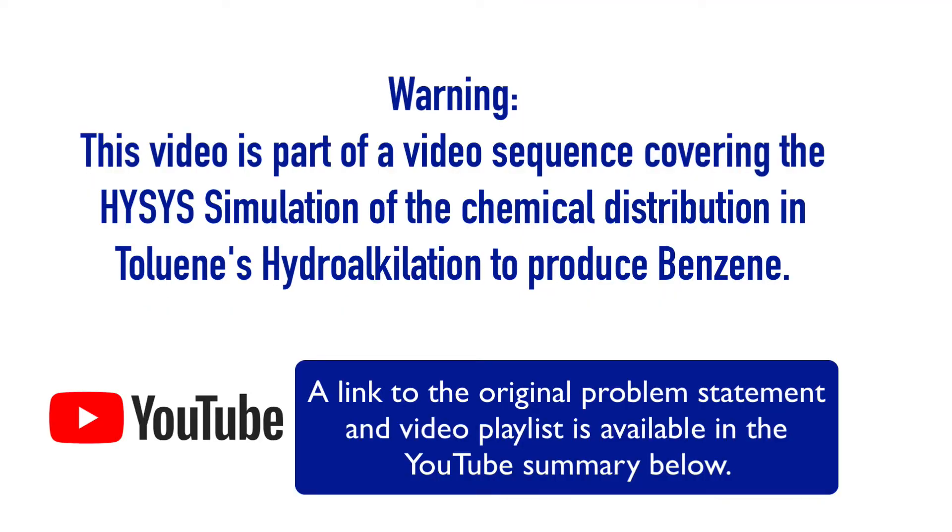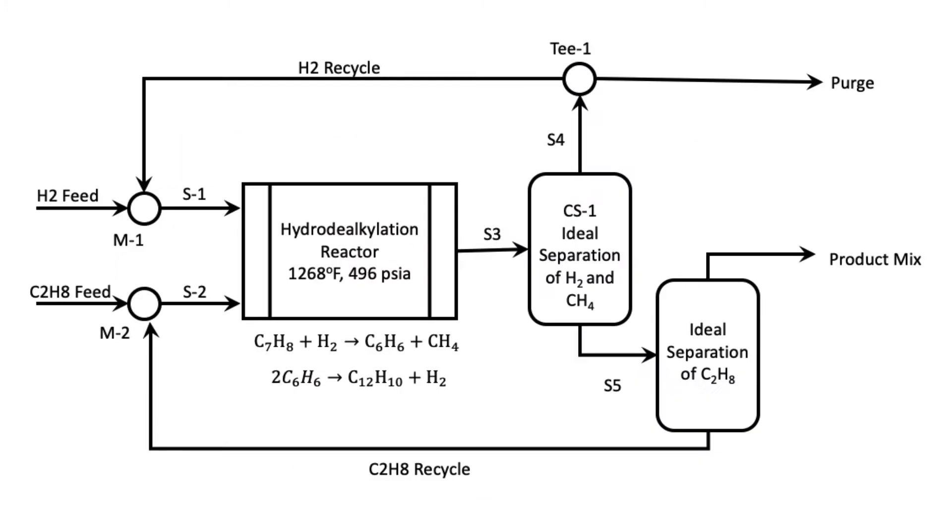Remember this video is part of a video sequence covering the HISES simulation of the chemical distribution in toluene hydrodealkylation to produce benzene. A link is available below.